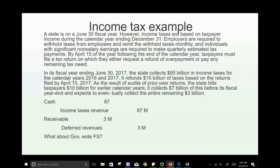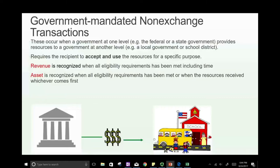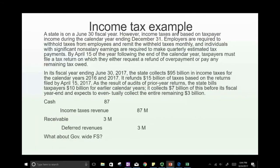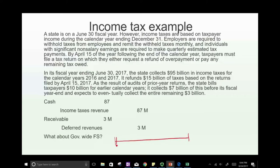Another example of derived tax revenue: income taxes. When the city or state collects income taxes. The state is on a June 30th fiscal year-end; however, income taxes are based on taxpayer income during the calendar year ending December 31st. Employers are required to withhold taxes from employees and remit them monthly. Individuals with significant non-salary income must make quarterly payments.